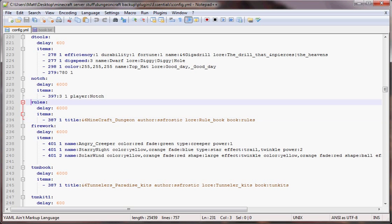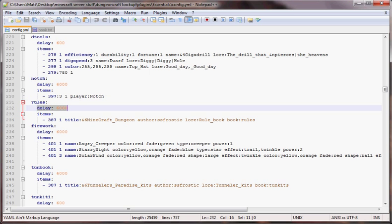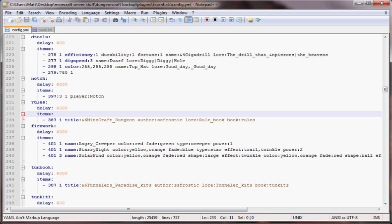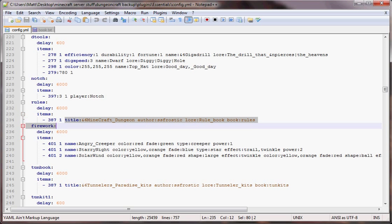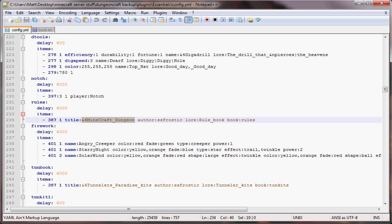Here we've got a rule book. I named the kit rules. I put a delay of 6,000 so people can't spam giving themselves the kit really fast. Item we're going to put is 387 which is a book. We're going to give them one of that book. The title of the book, you can put whatever you want here. It does have to have title here.